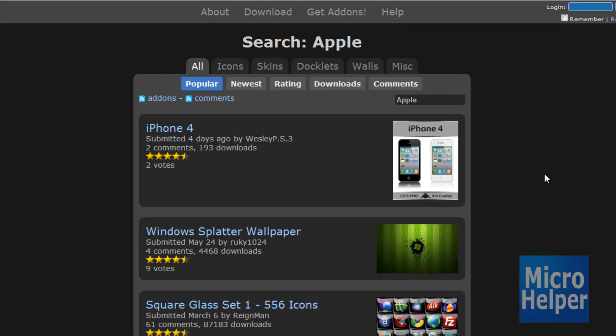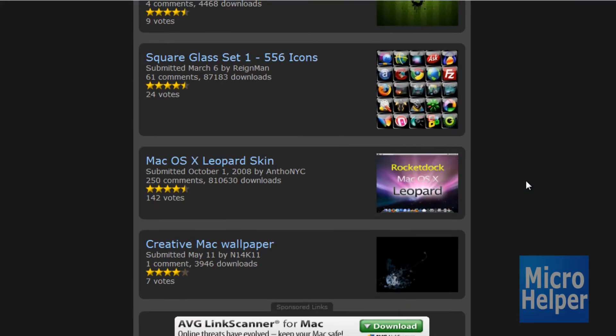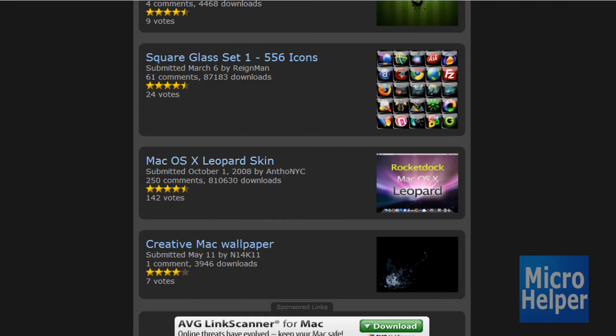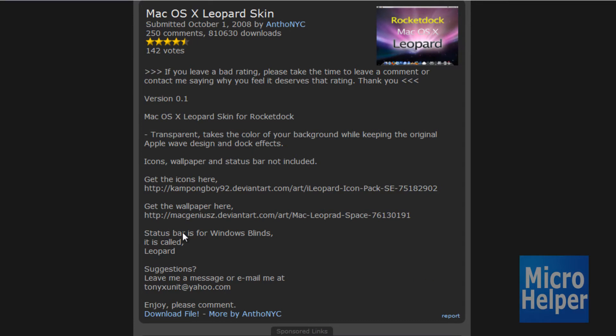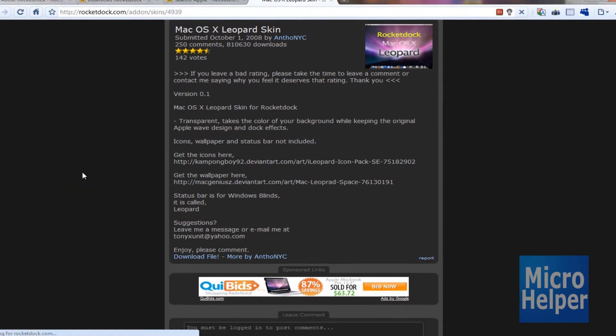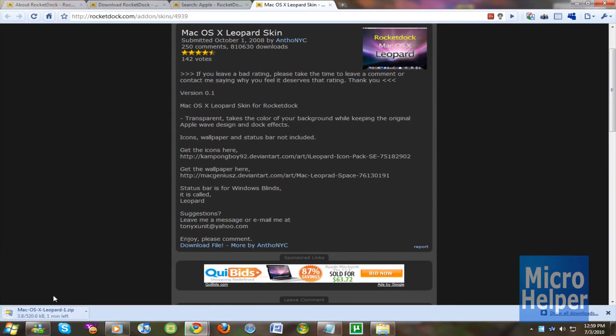So once that's done you choose skins, RocketDock. So Mac OS leopard skin. If you want this theme I'll post it in the description. And here it is. I'm just going to scroll down and click on download file. It'll automatically save it to my desktop. And it should be done.